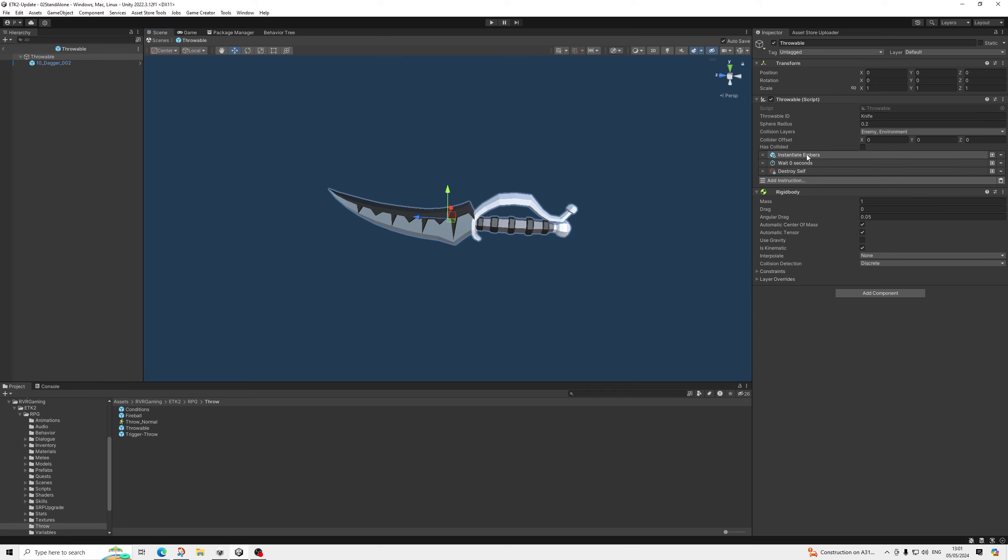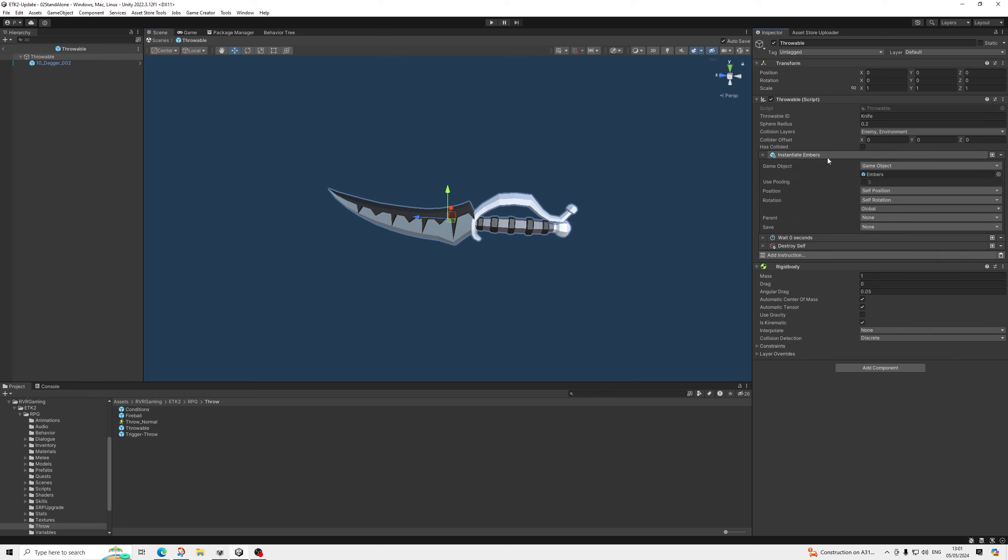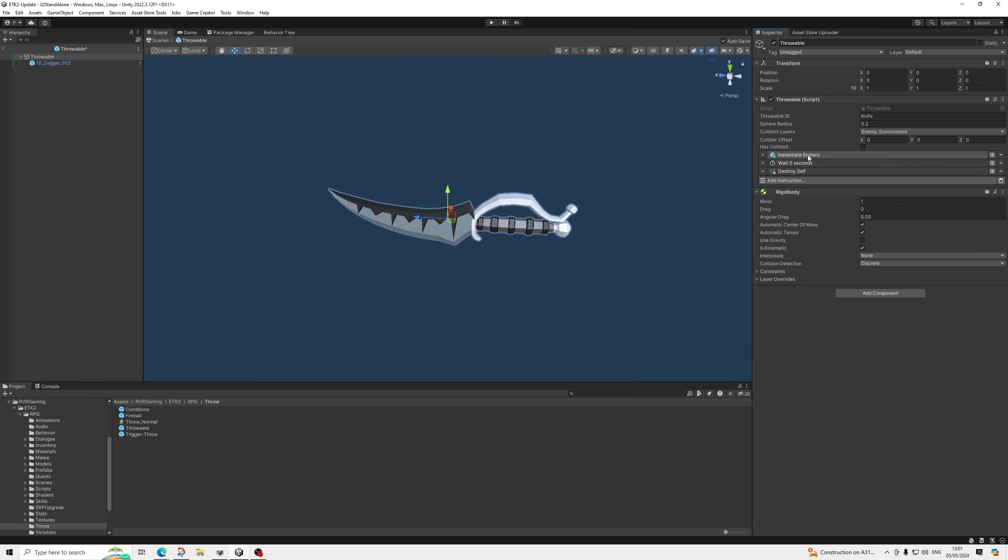And then when it collides, it's just going to instantiate some embers, destroy itself. And that's it. And it has a rigid body, of course, as well.